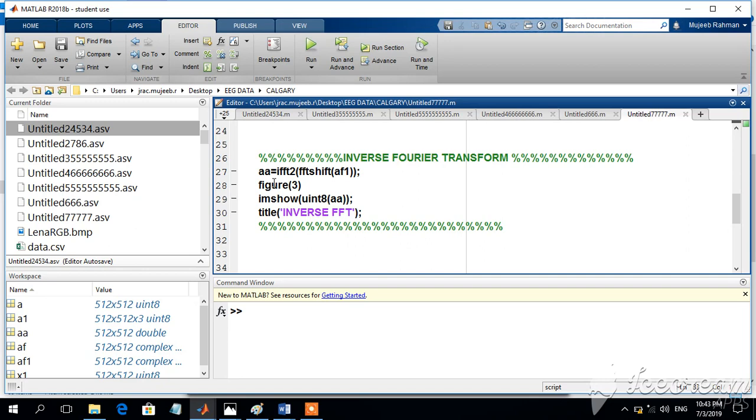IFFT means inverse Fourier transform, 2 is the two-dimensional, which is image. FFT shift, because already we have done some shift there, so we have to do the reverse shift FAF1. And we try to display the value.